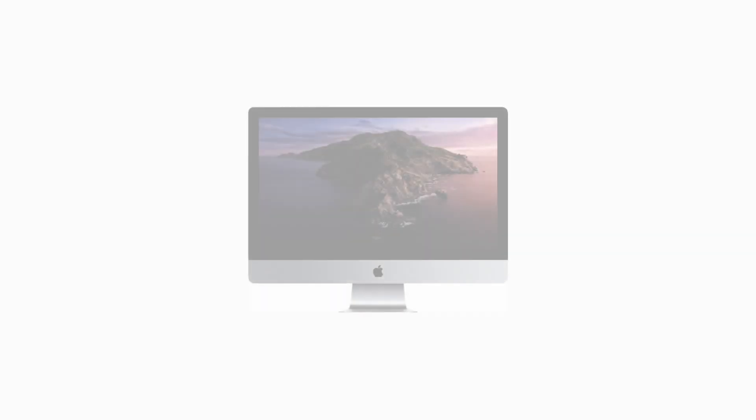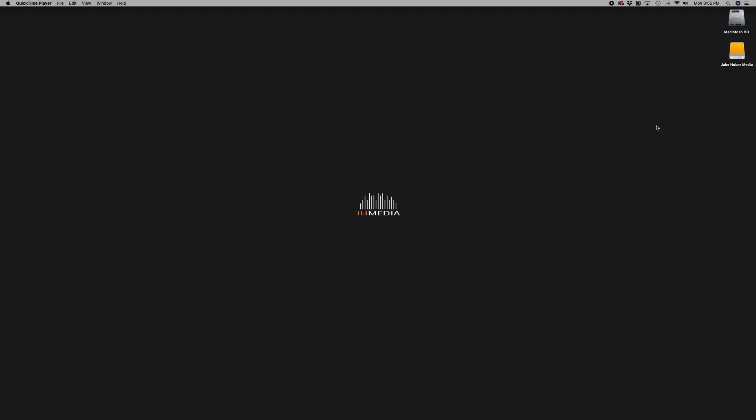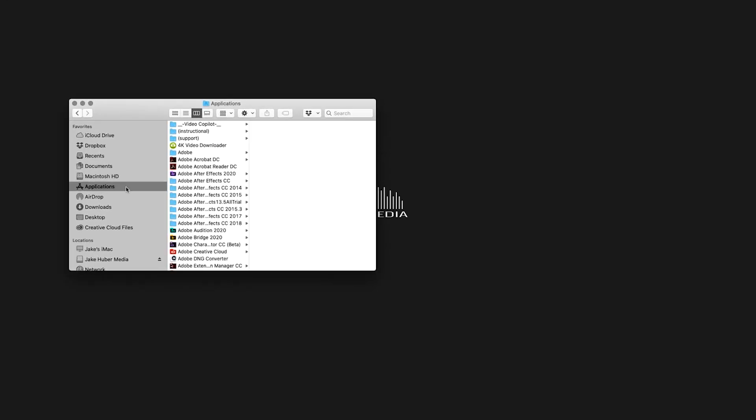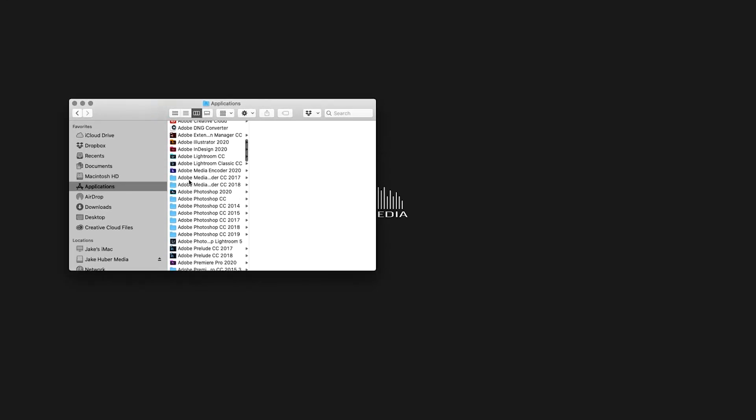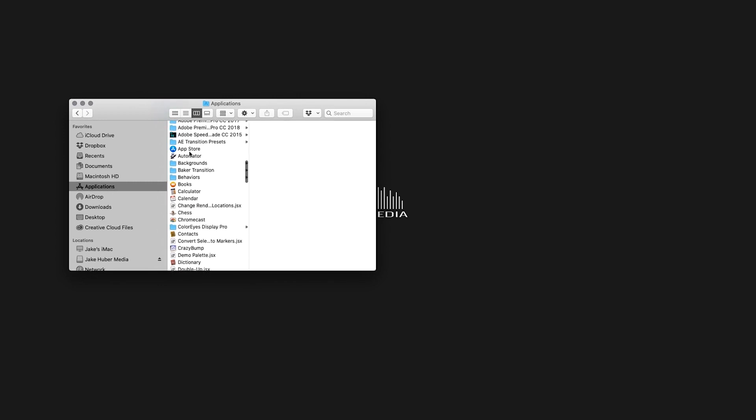To do this, you will need to be on an Apple computer. This does not apply for PC users. To get started, open Finder and navigate to your applications folder. Scroll down and double click Automator.